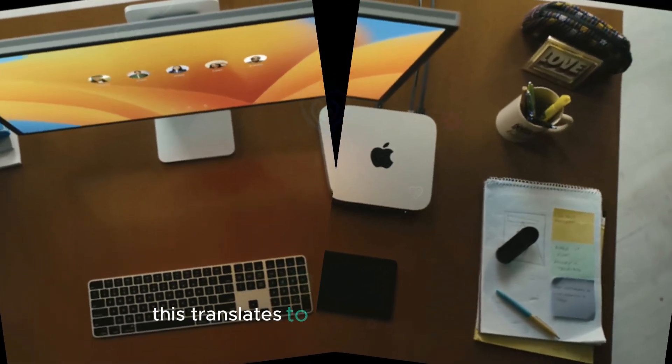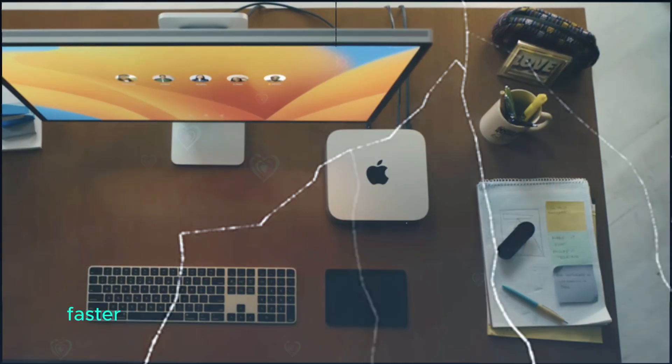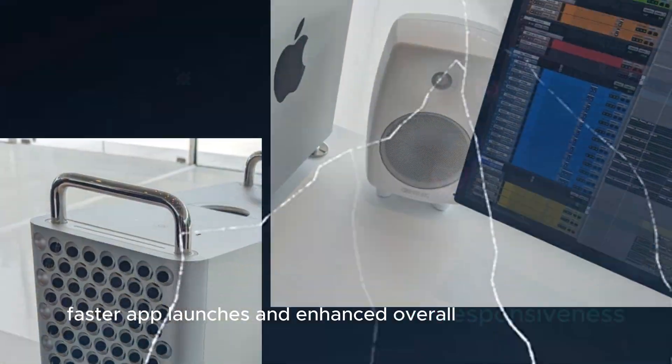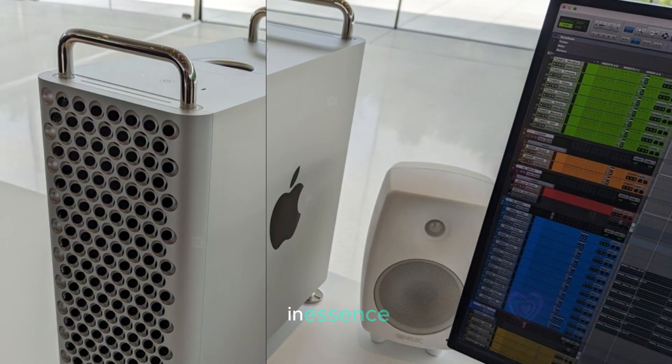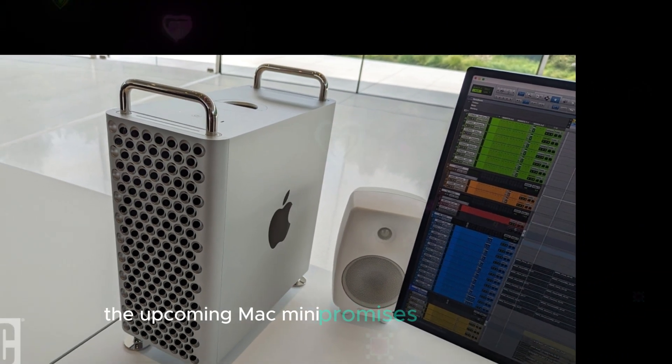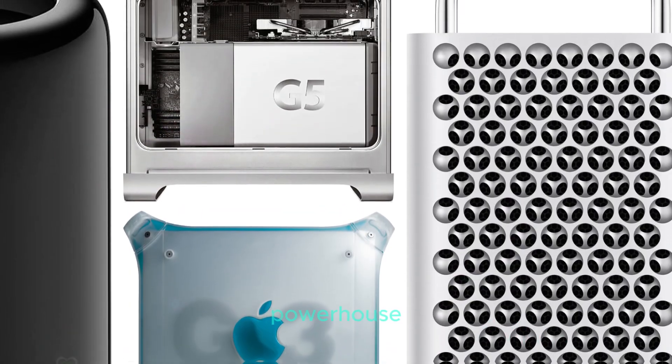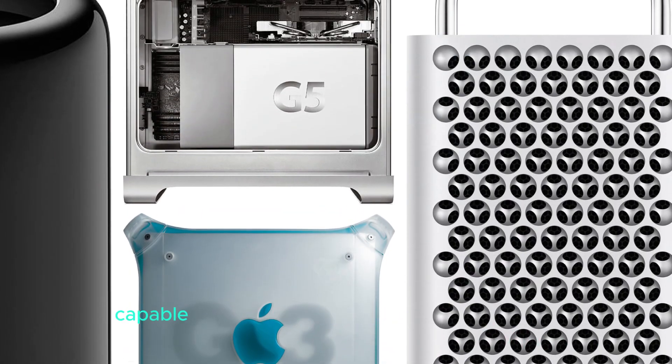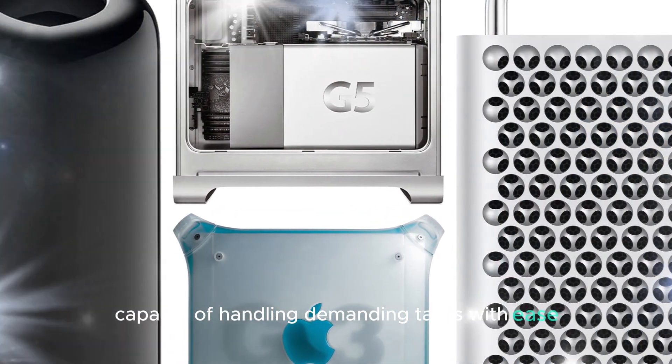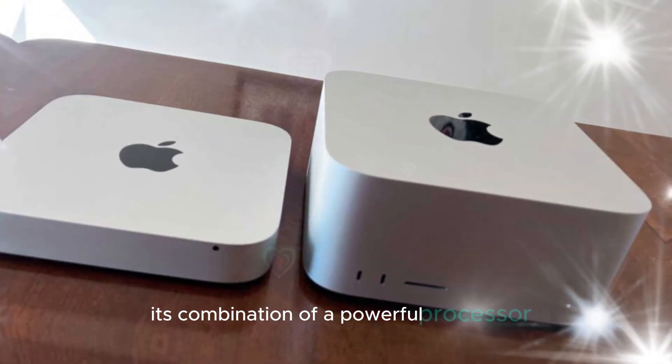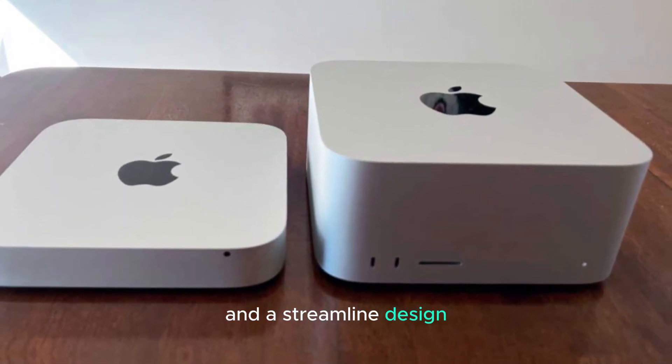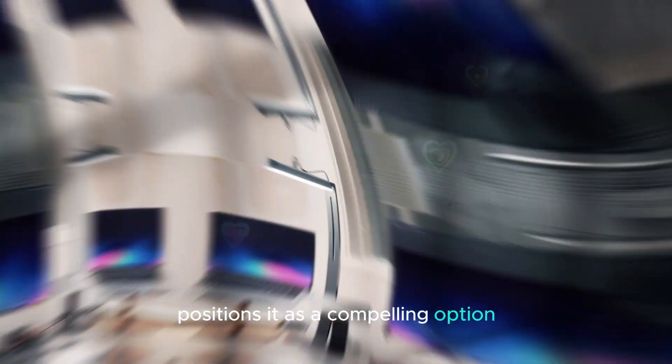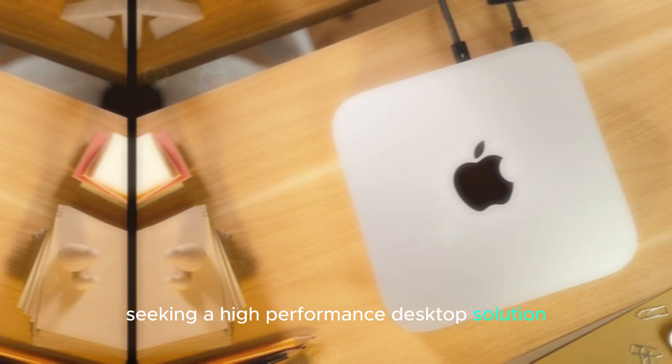This translates to smoother multitasking, faster app launches, and enhanced overall responsiveness. In essence, the upcoming Mac Mini promises to be a compact powerhouse, capable of handling demanding tasks with ease. Its combination of a powerful processor and a streamlined design positions it as a compelling option for both casual users and professionals seeking a high-performance desktop solution.